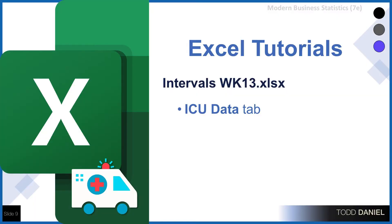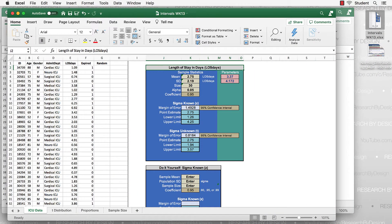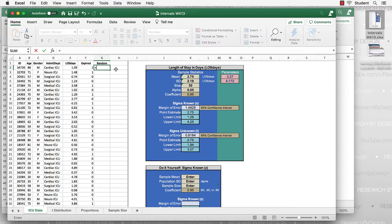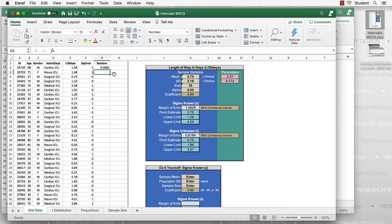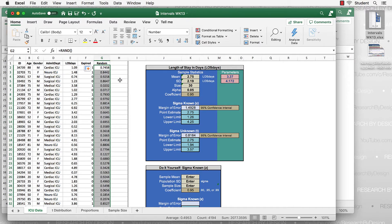Let's do this in Excel using the Week 13 Intervals Excel spreadsheet, starting with the ICU Data tab. We'll create a randomization variable by placing the cursor in G2, typing an equal sign, then RAND with open and close parentheses. This creates a random number. Copy it down the column by double-clicking the small box in the lower right corner. The first 30 cells will automatically be selected as our sample.